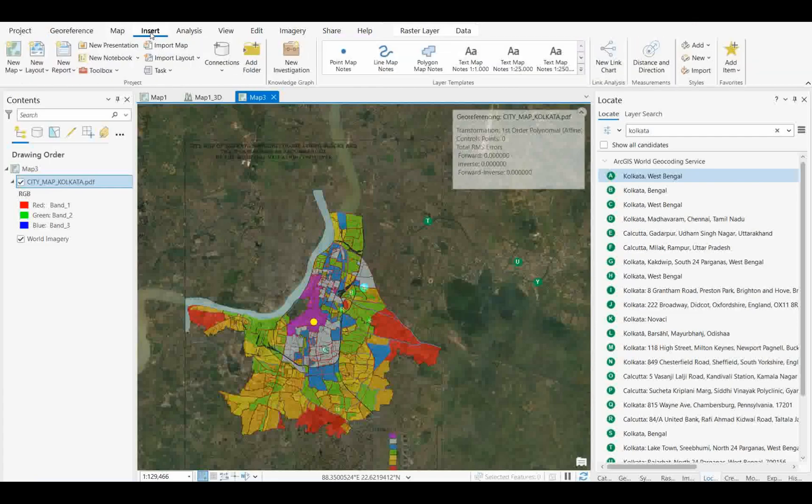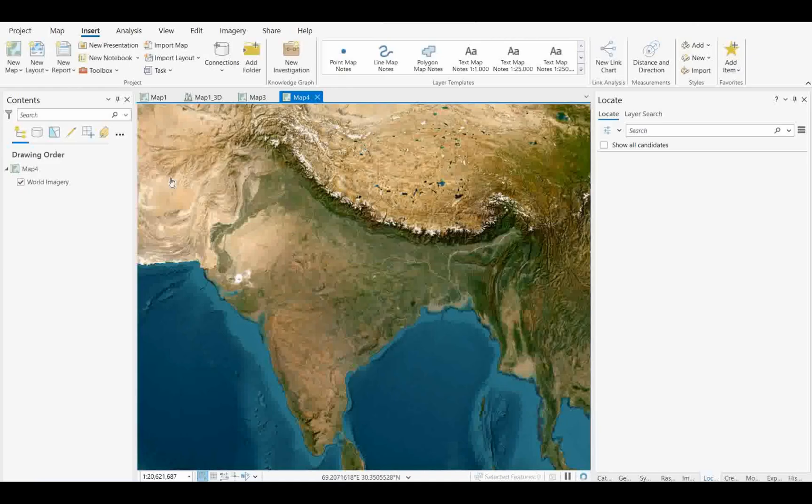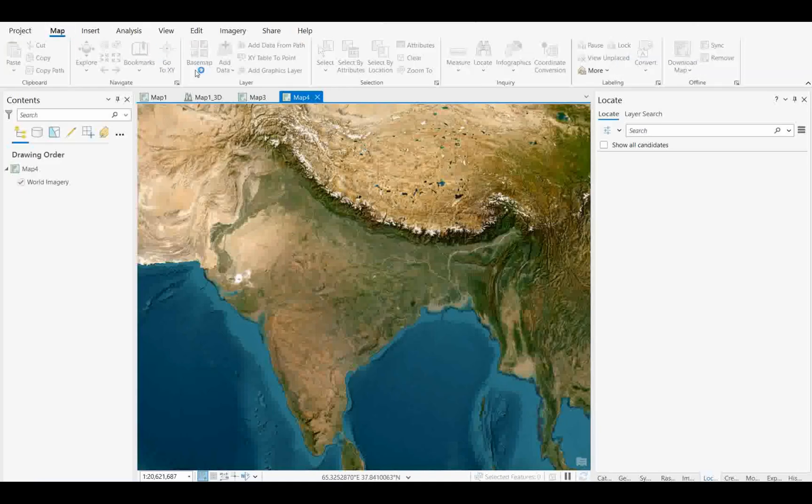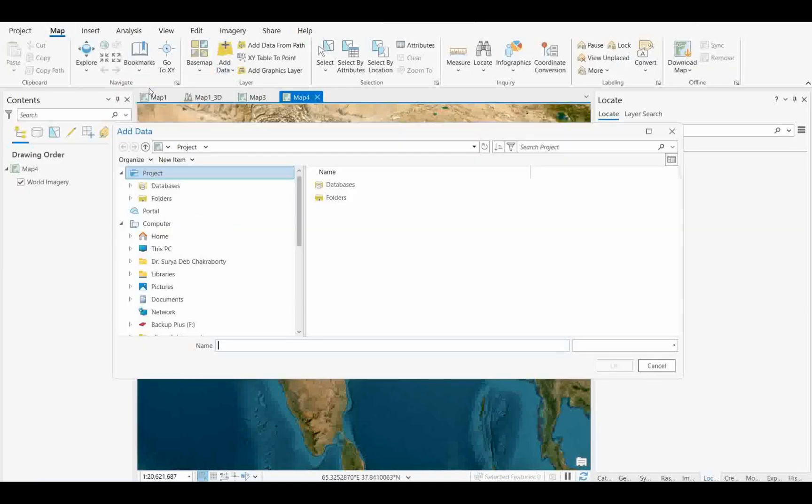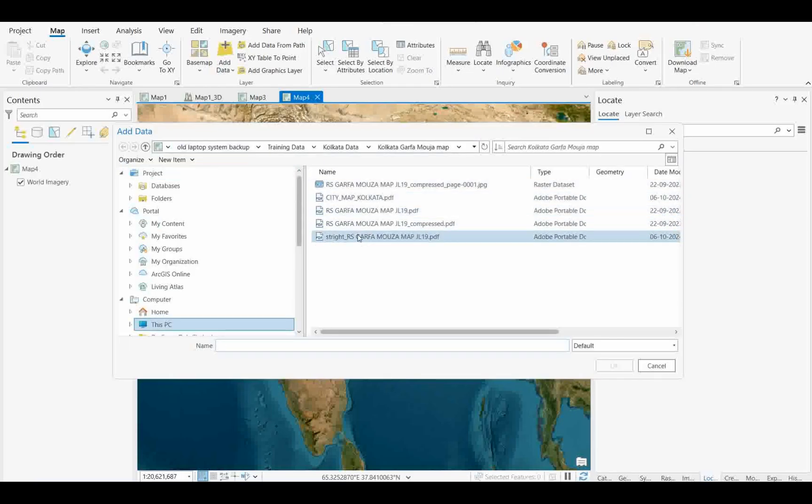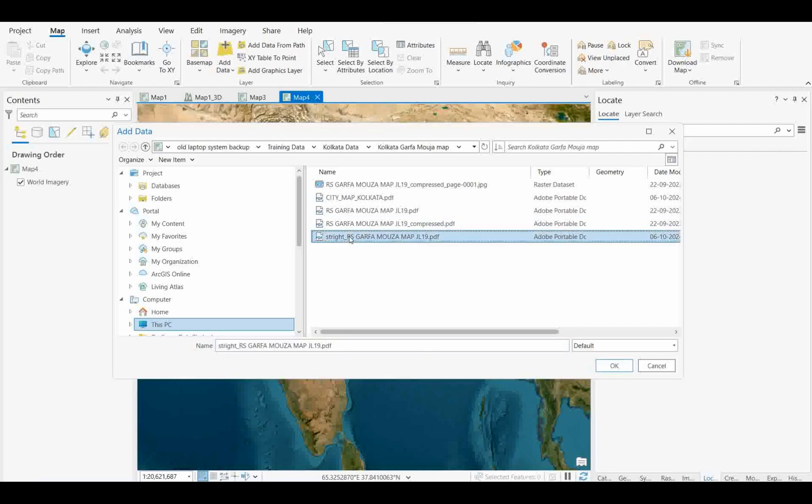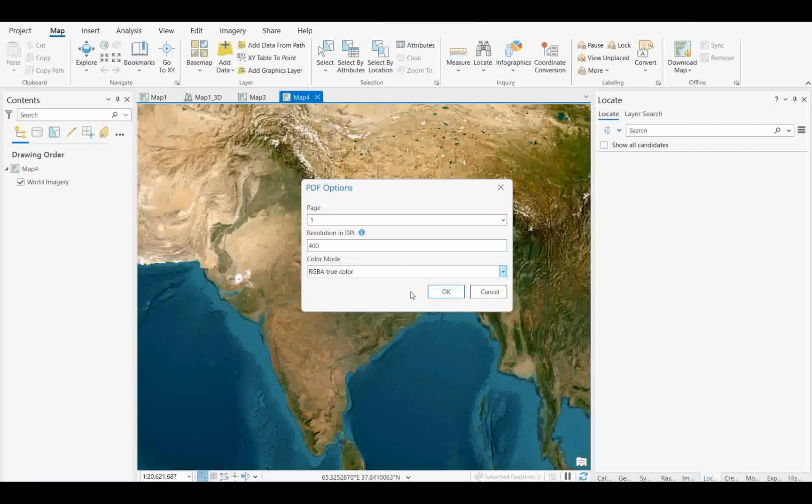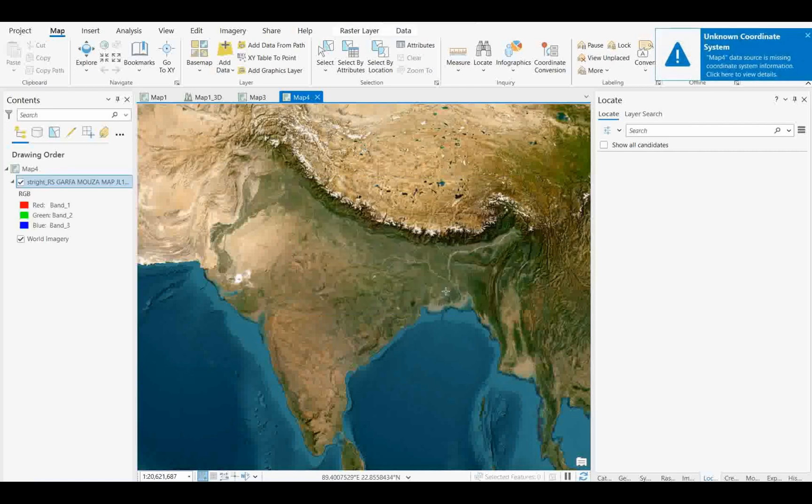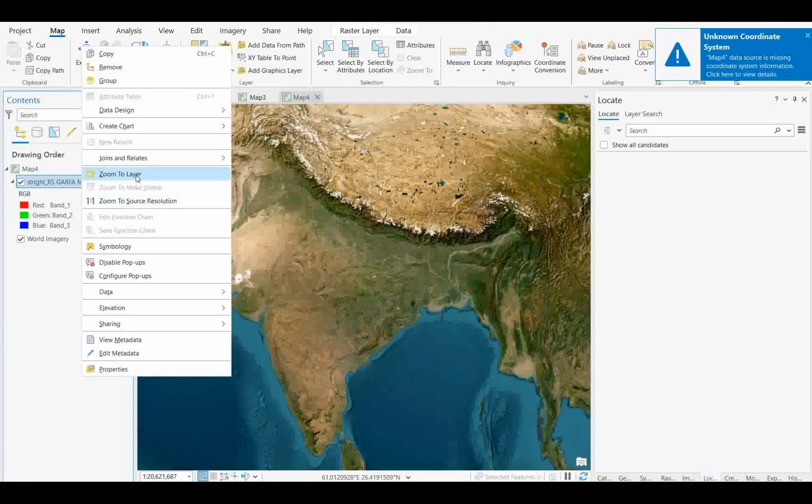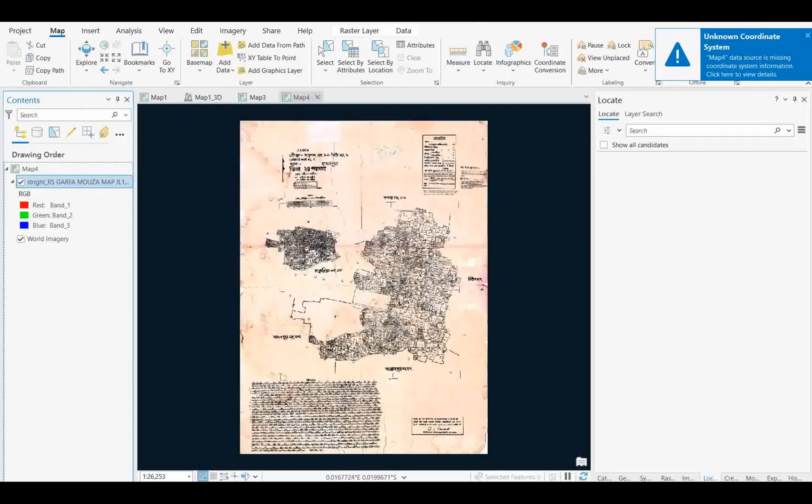The process will be the same if you want to do it for other maps. I'll repeat it one more time with a different map. If I go to browse, I have many maps. Some are very compressed. This is a map I'll try to open. I'll keep the same 400 resolution, RGB, and click OK. That's all.